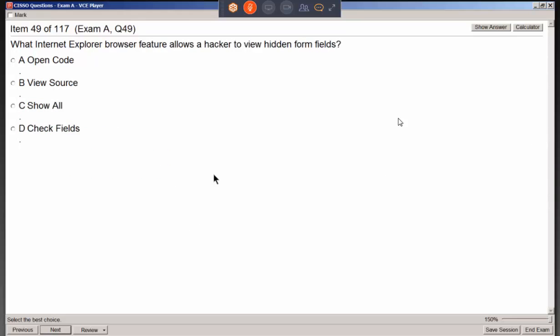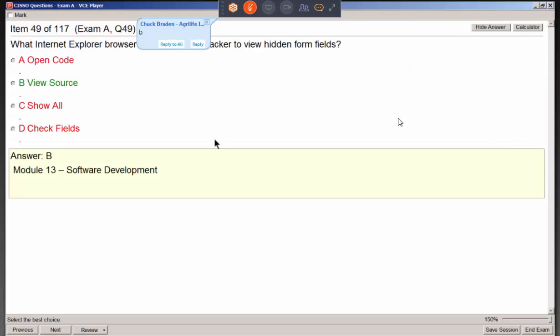What Internet Explorer browser feature allows a hacker to view hidden form fields? It's called view source.